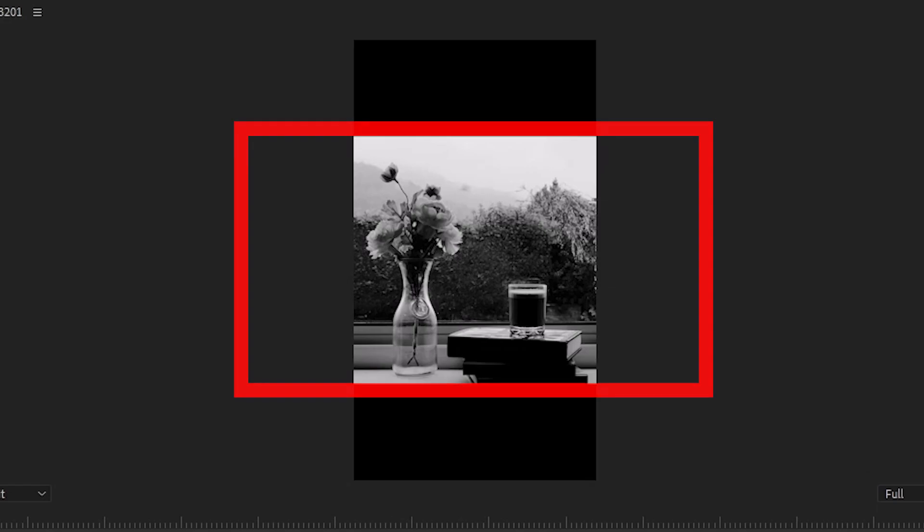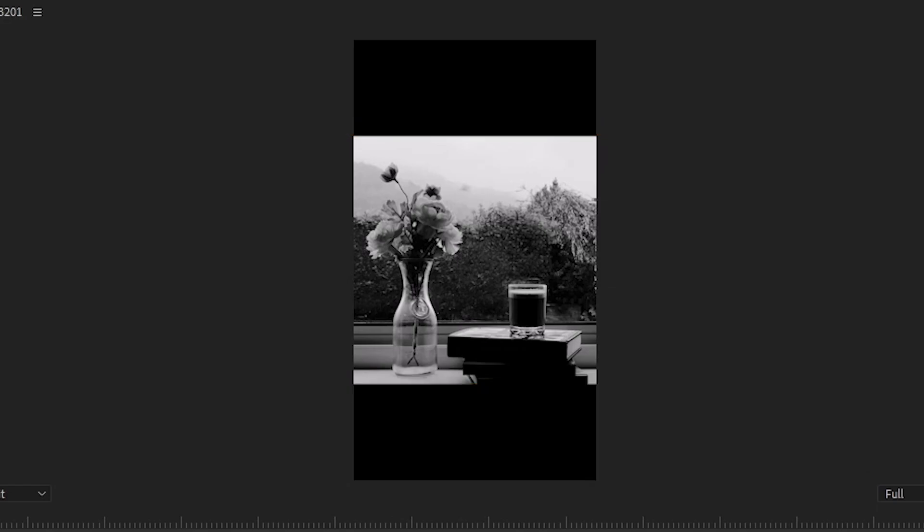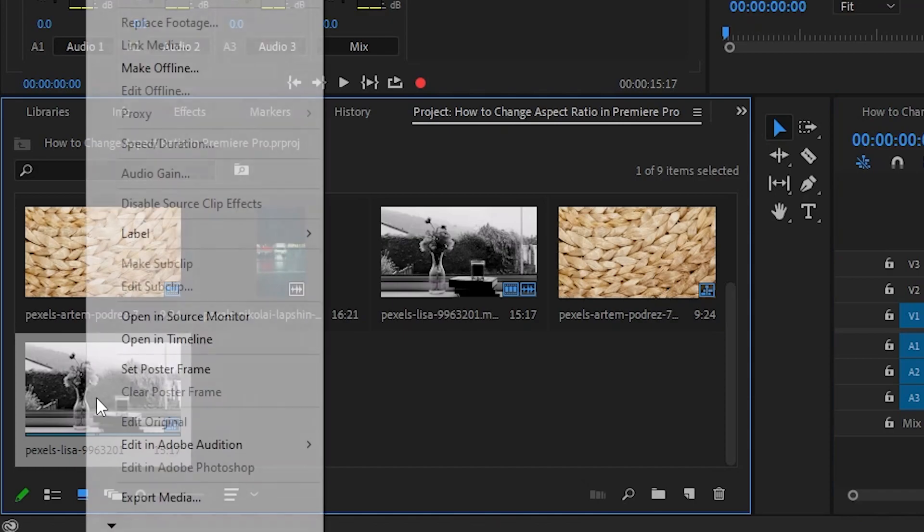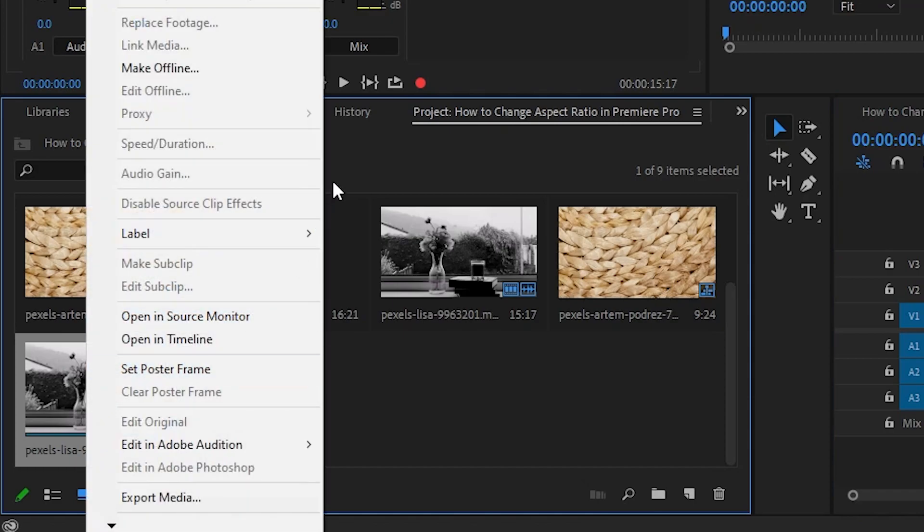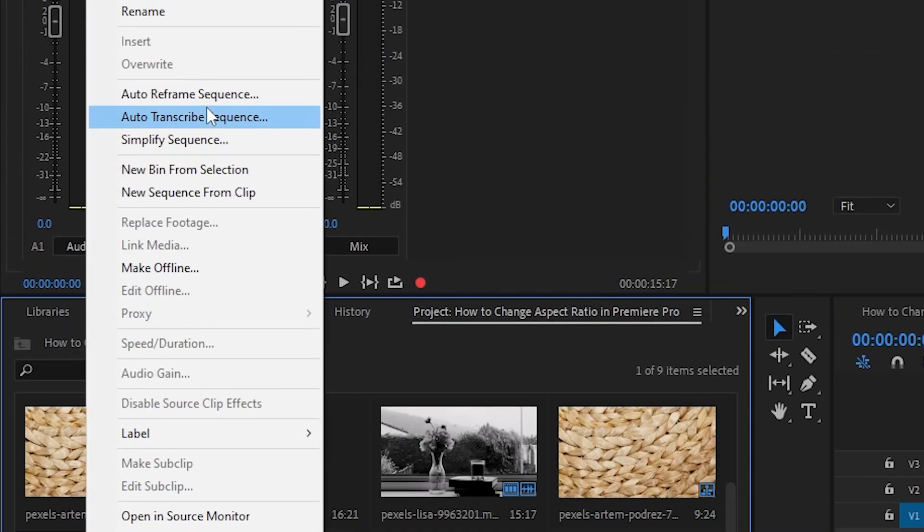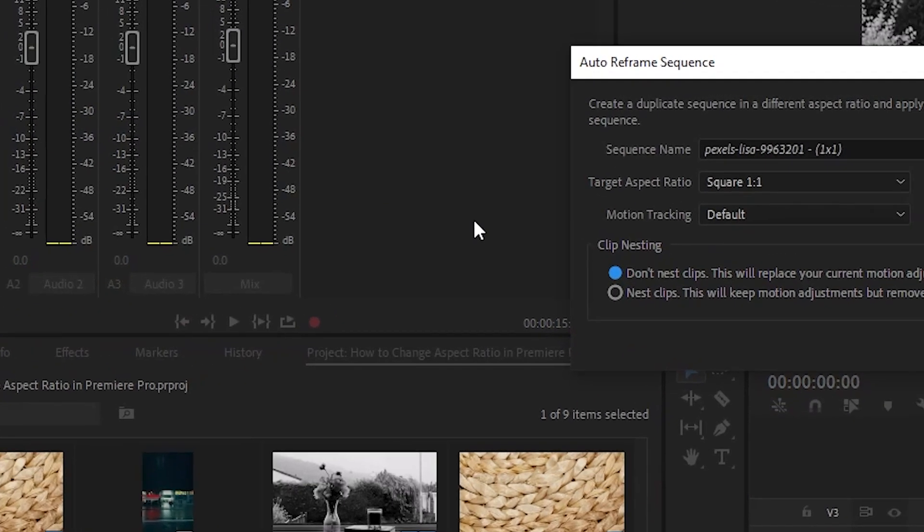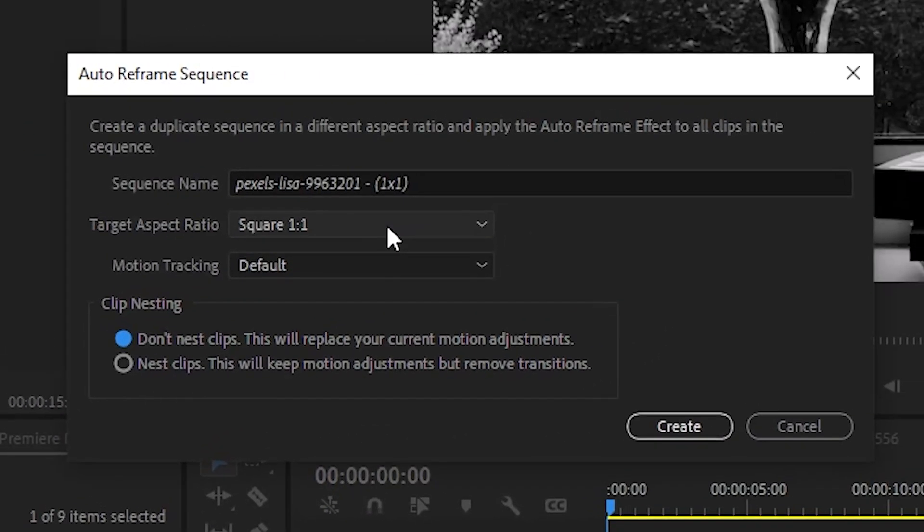However, there is another option that may maintain the framing of your clips a little bit better. This tool is called Auto Reframe Sequence. Right click on your sequence in the project panel and select Auto Reframe Sequence.